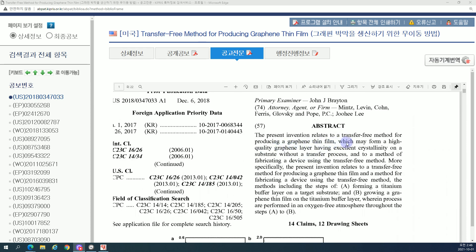The present invention relates to a transfer-free method for producing a graphene thin film, which may form a high-quality graphene layer having excellent crystallinity on a substrate without the transfer process, and to a method of fabricating a device using the transfer-free method. The method includes the steps of: (a) forming a titanium buffer layer on a target substrate, and (b) growing a graphene thin film on the titanium buffer layer, wherein processes are performed in an oxygen-free atmosphere throughout steps (a) to (b).